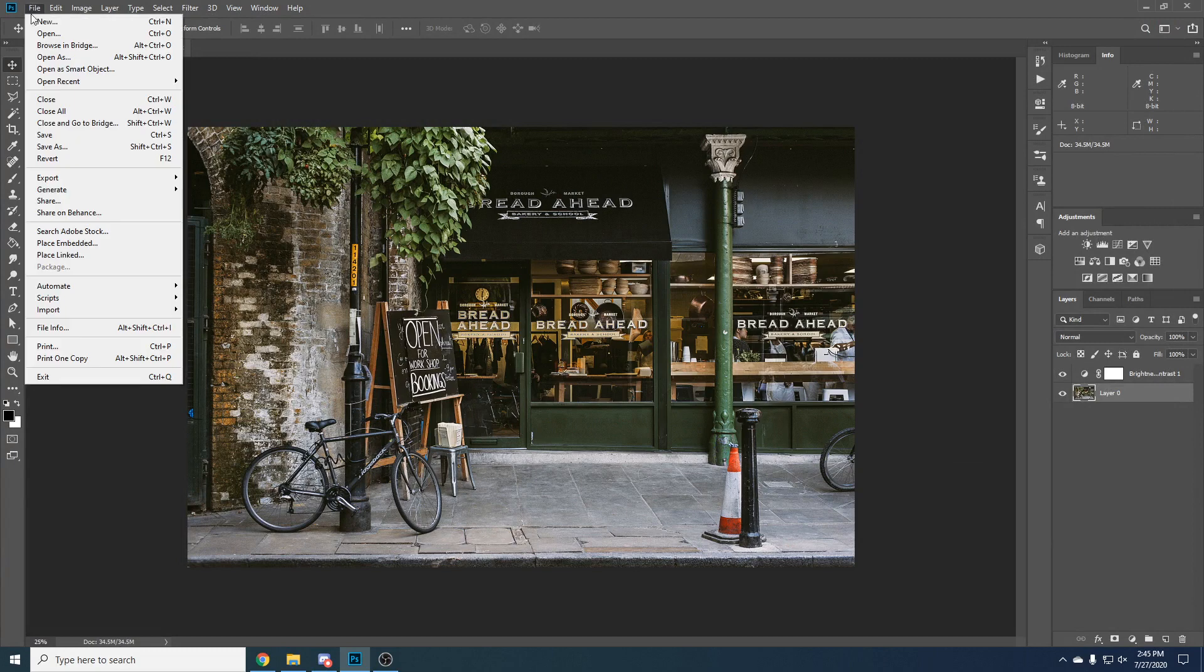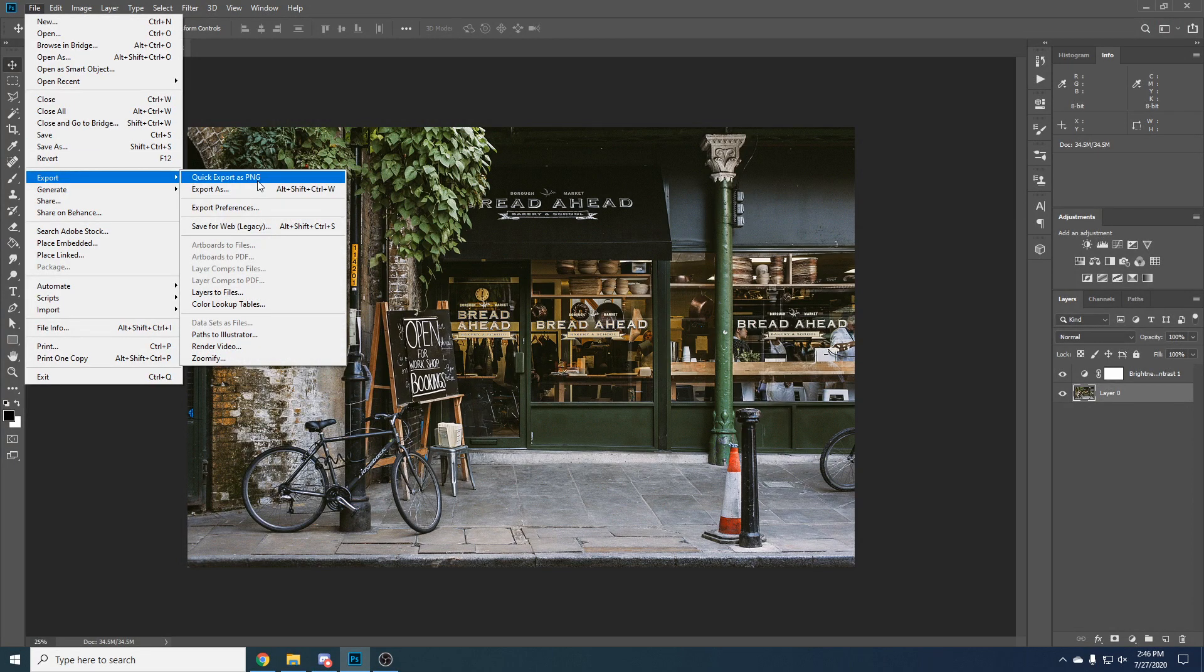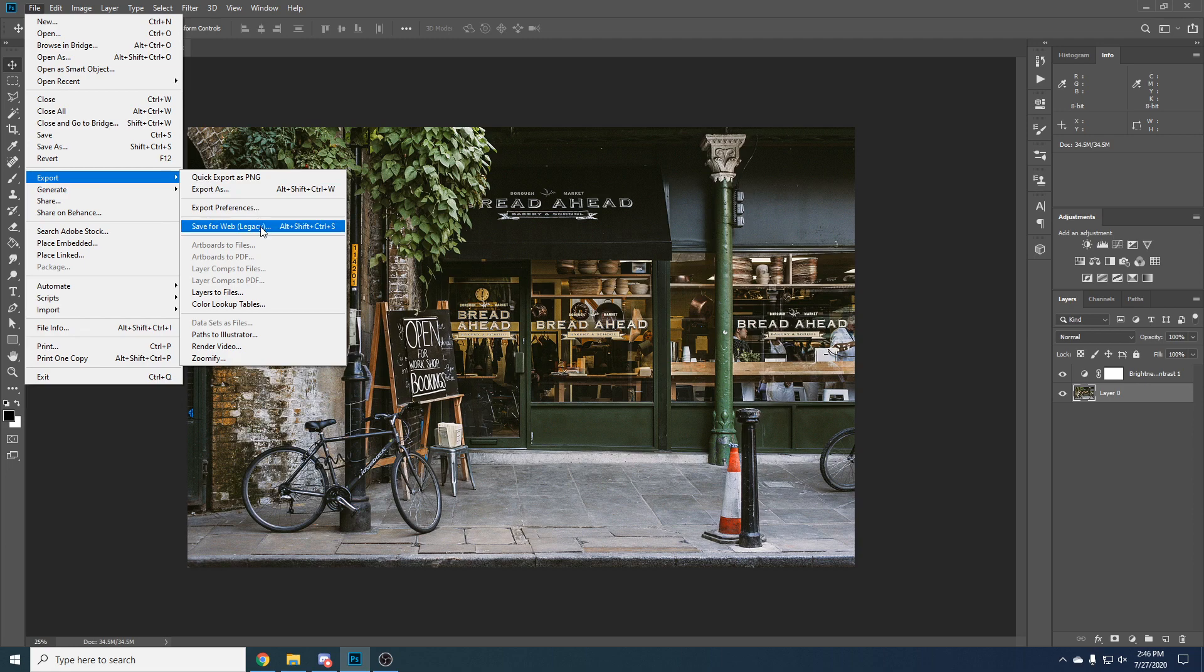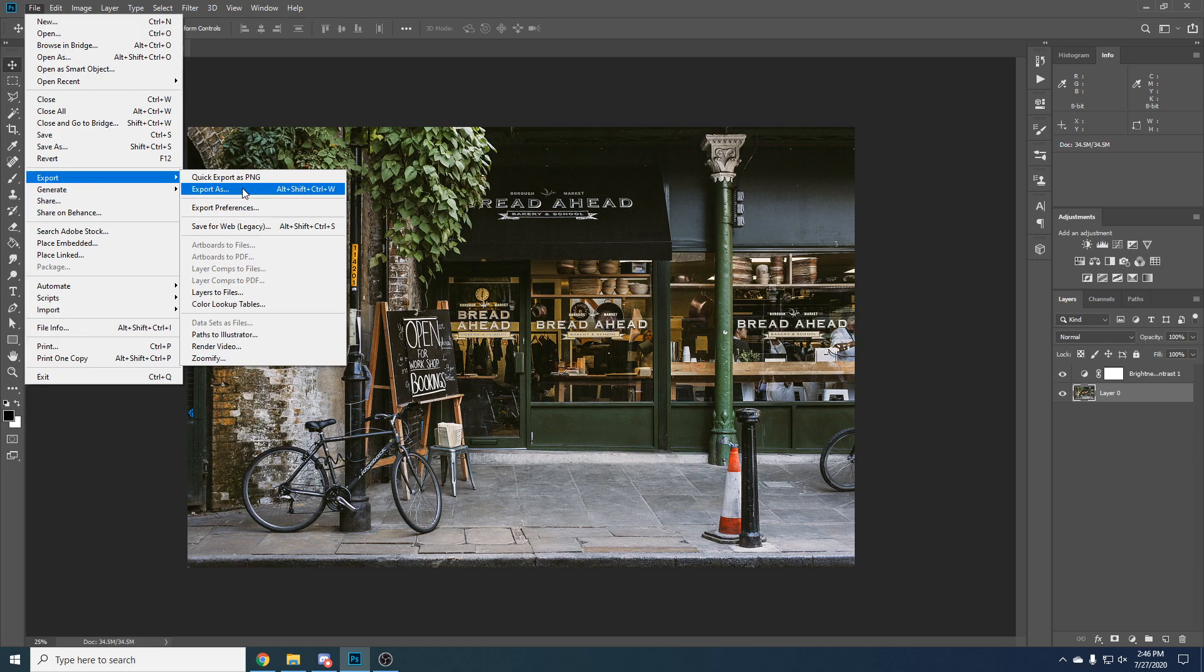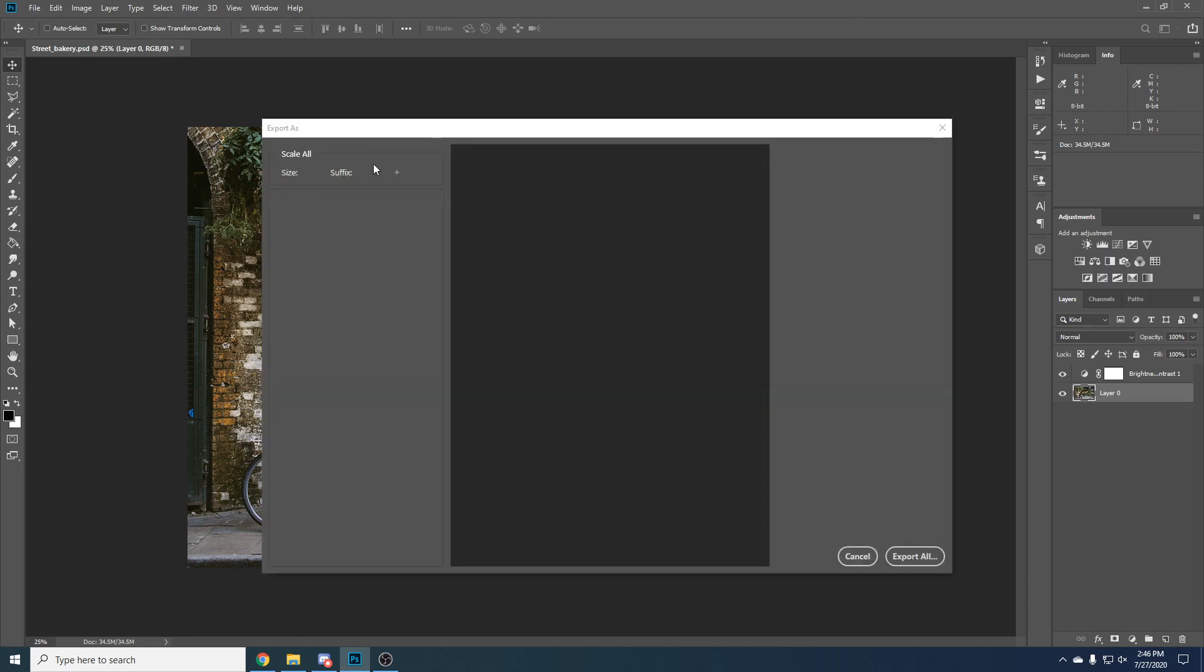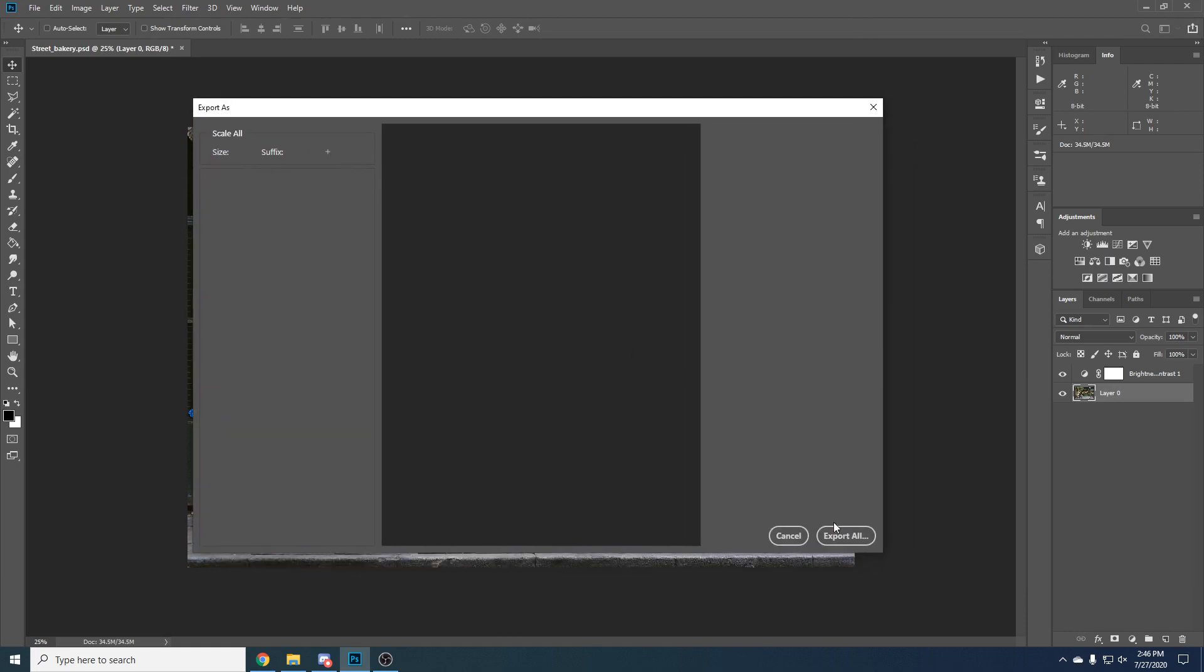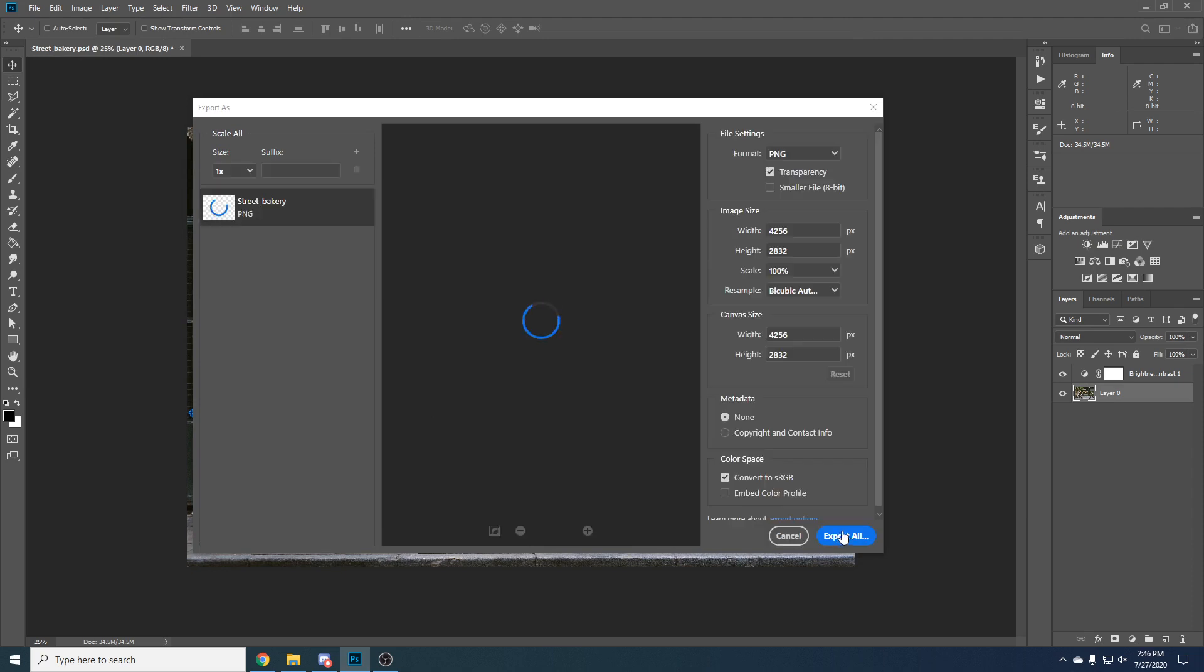The next way would be clicking file and export. You have here some options for exporting as web or exporting quick PNG or something like that. We can click export as and we can click export all.